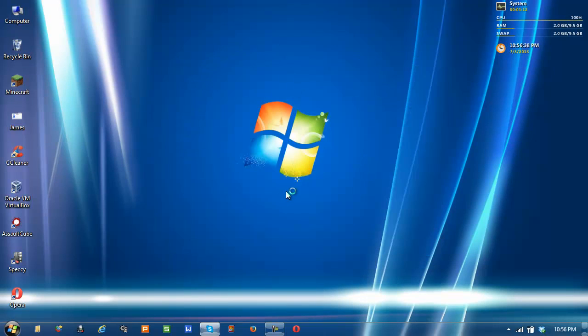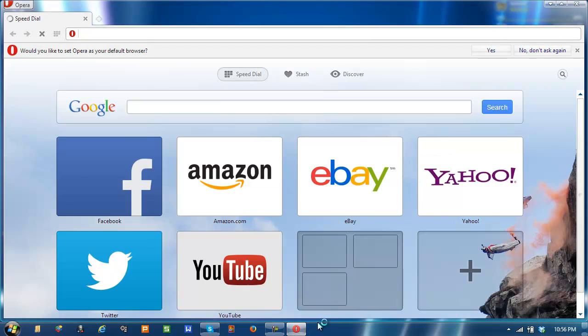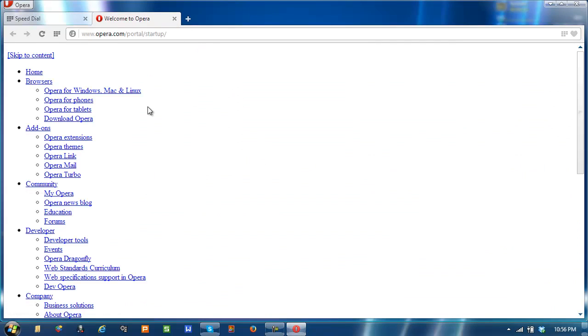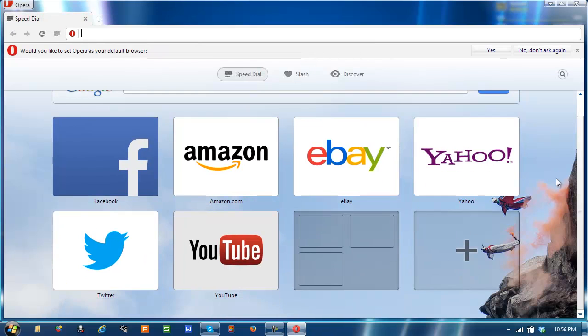It installs pretty dang fast. Get it short on your desktop and pin to the taskbar. This is what Opera looks like when you first install it.